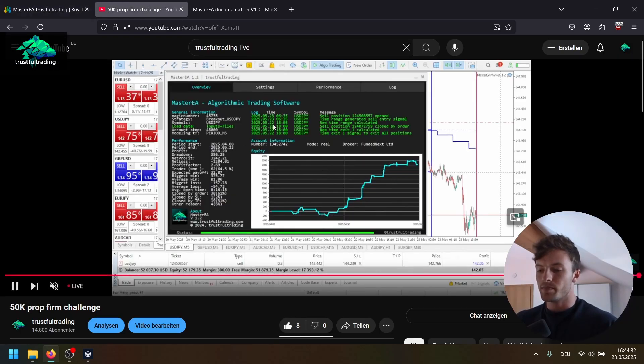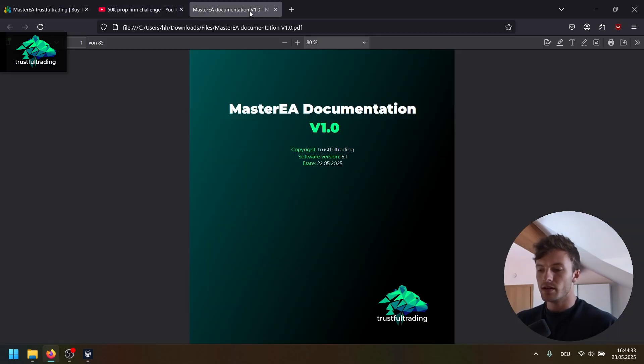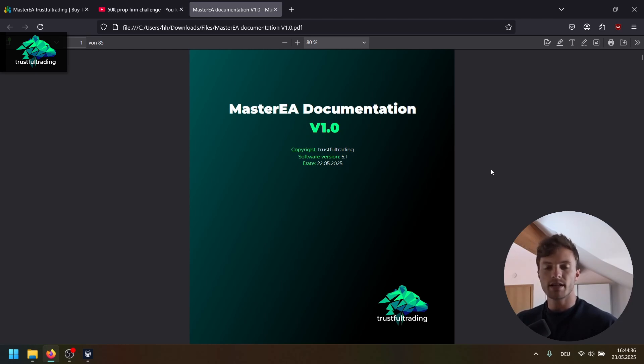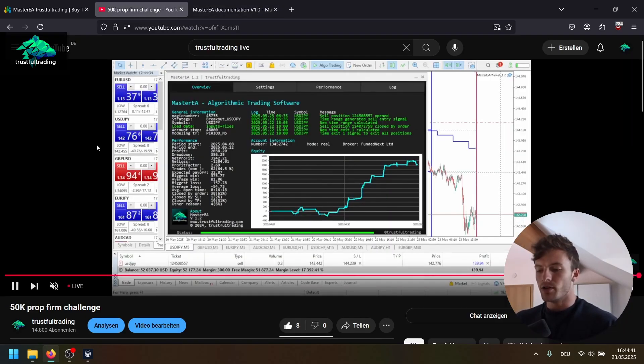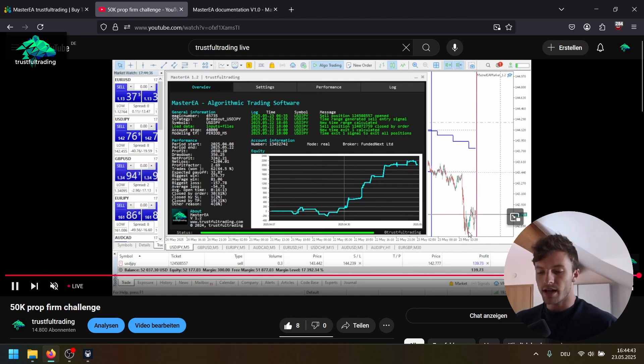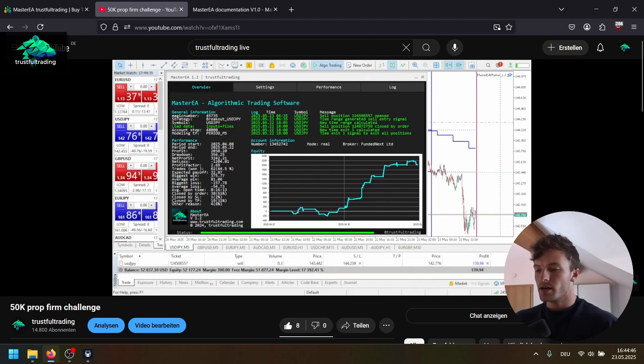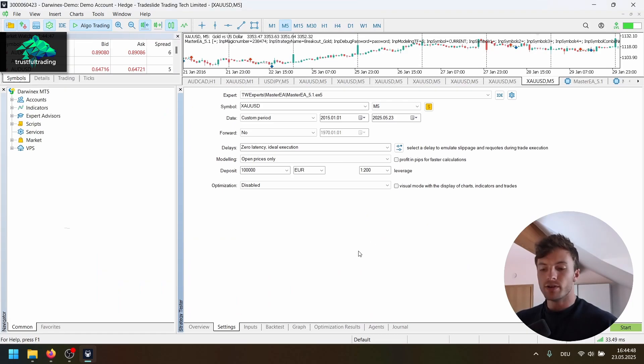And also there's now a PDF documentation for the Master EA for each setting. If you're interested, the link is below the video. I'm also running a live stream here with the Master EA on YouTube. But let's go back to the video.